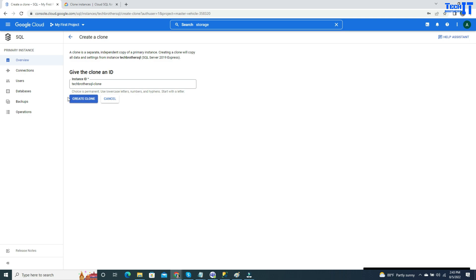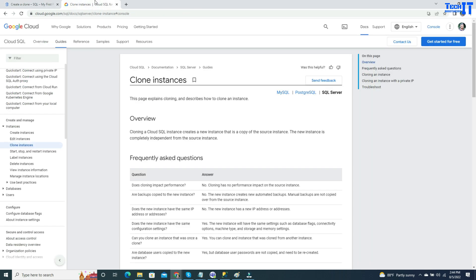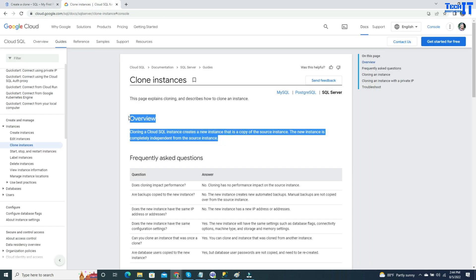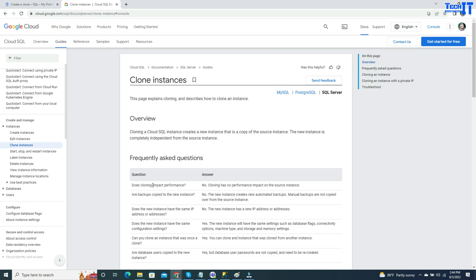There are some things that I would like to share with you about the clone. Let's take a look at this document. This was the definition I took from here and showed you. You might want to be knowing if I create a clone, will that impact my performance on existing database instance or not?